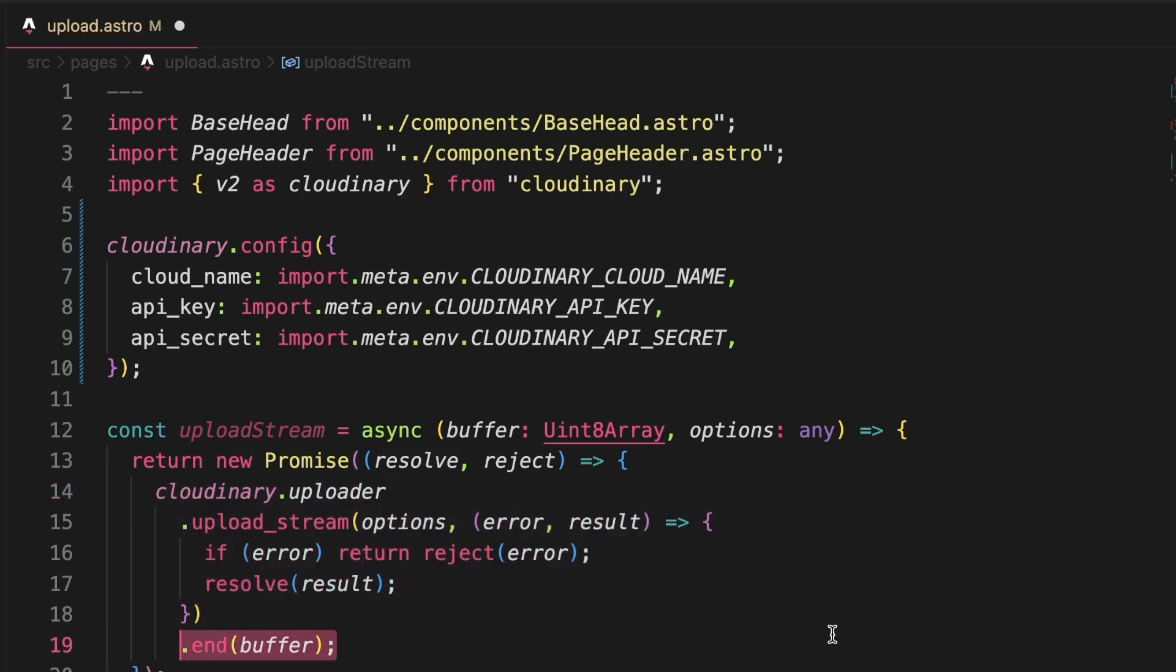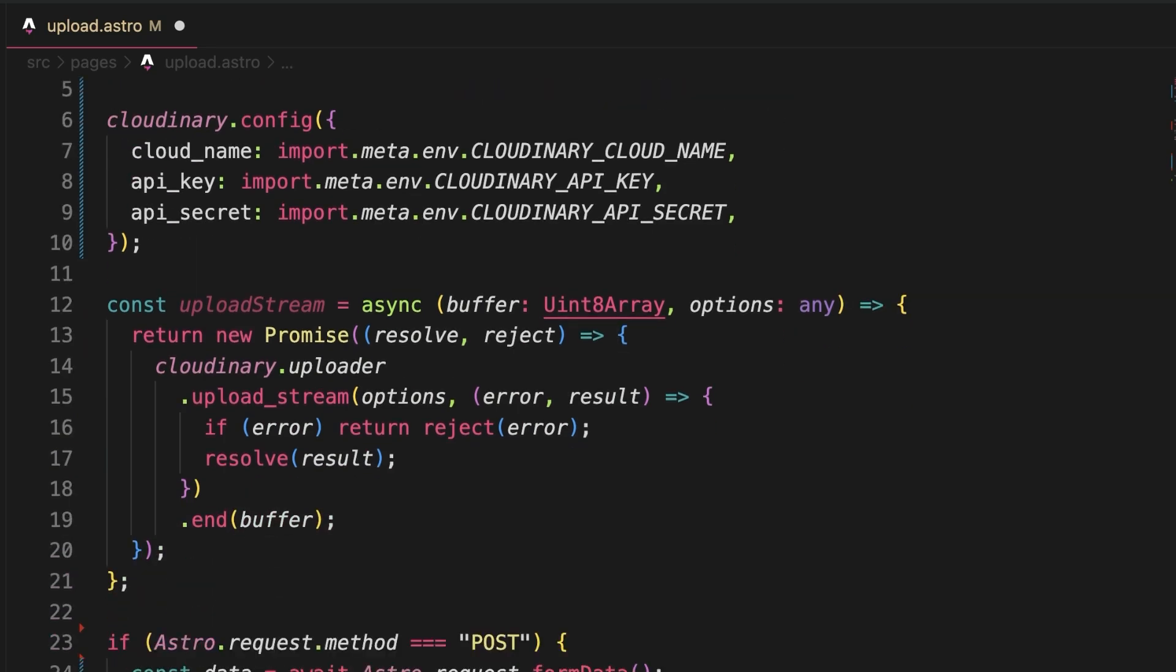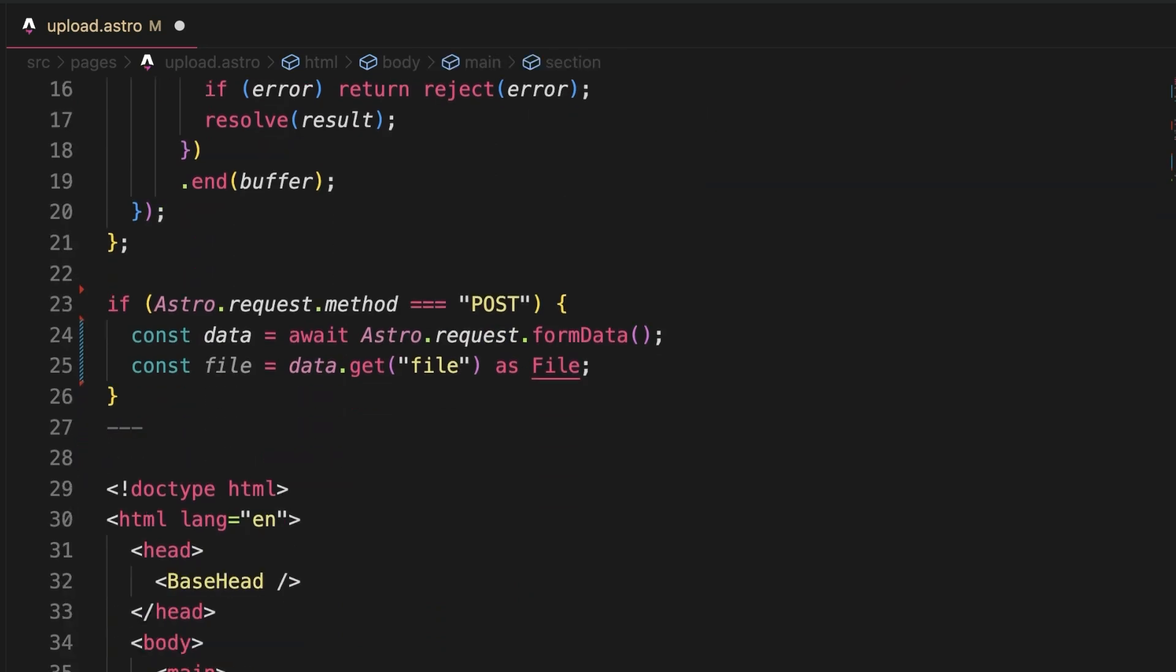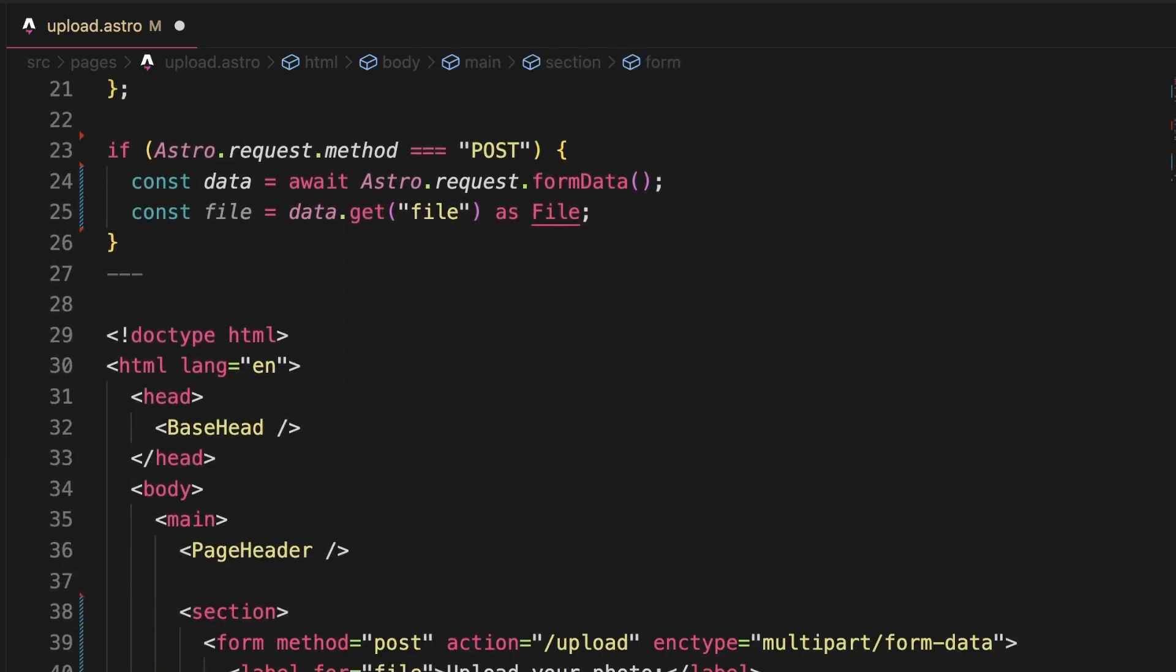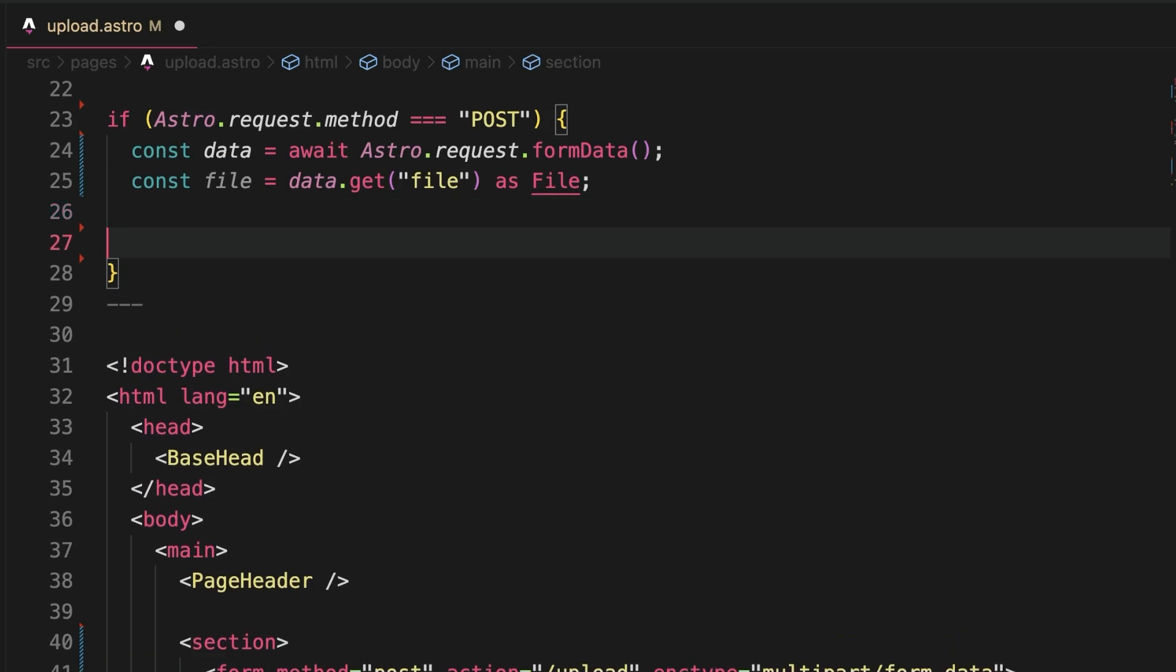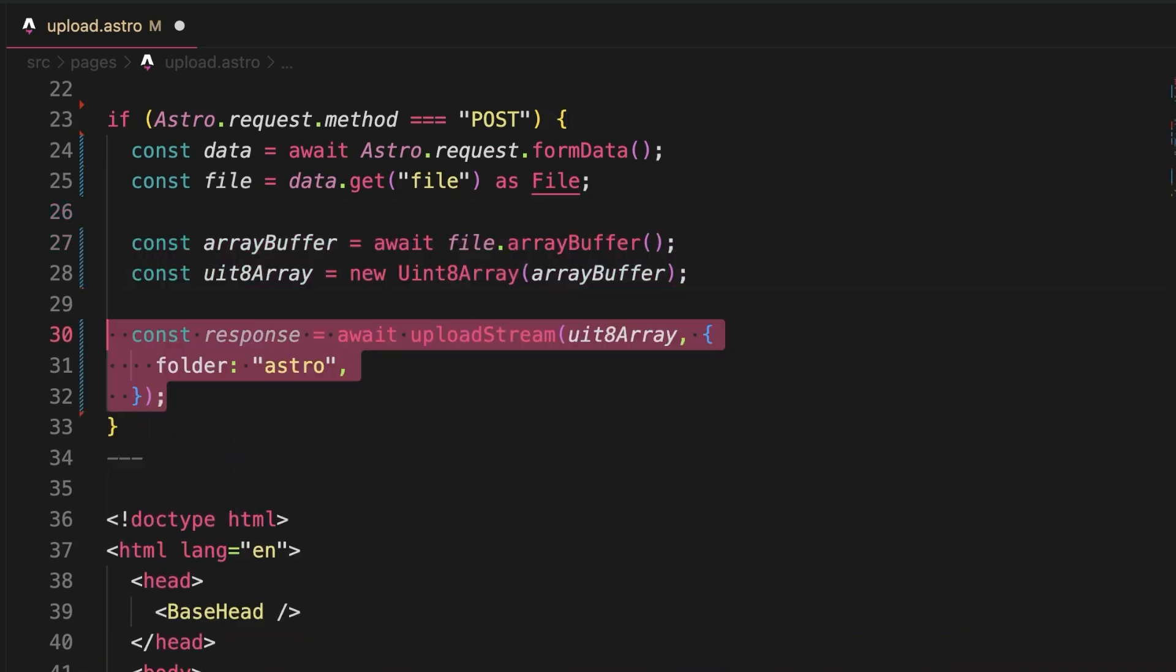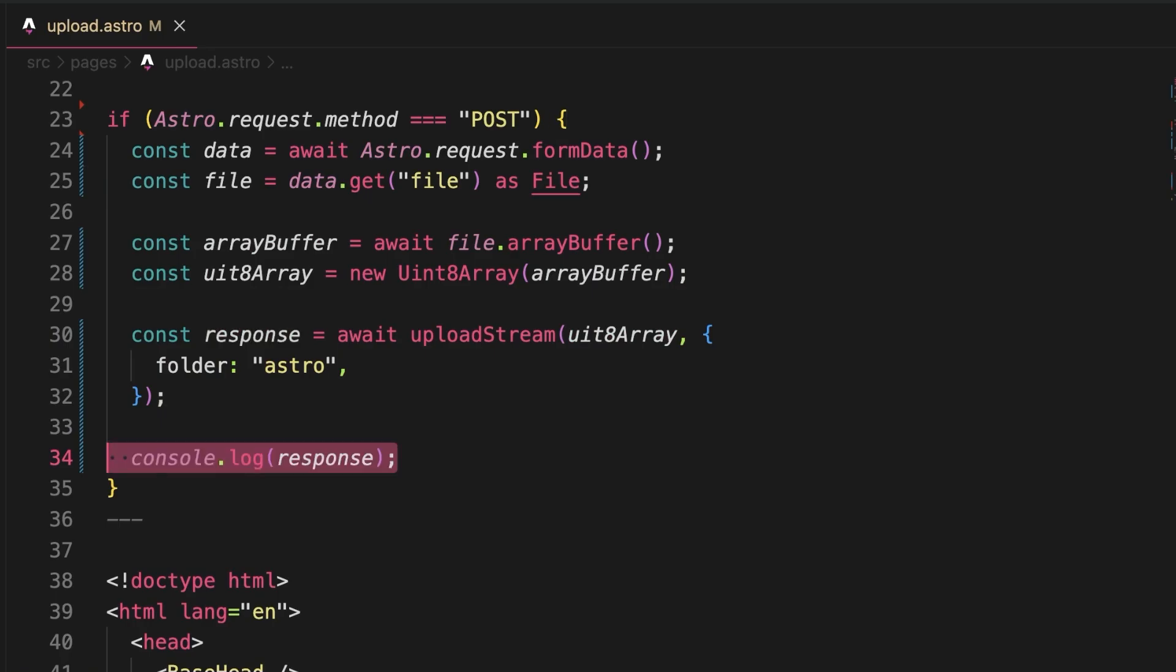The missing piece at this point is going from a file to binary data recognized by this Cloudinary upload stream function. We can do so by transforming the file in two steps. First to a buffer array and then to an array of 8-bit unsigned integers, aka binary data.